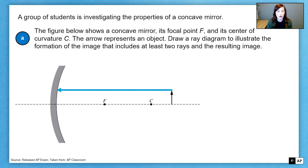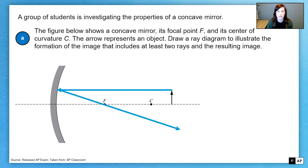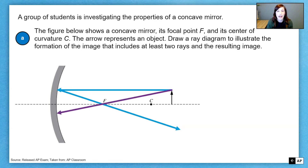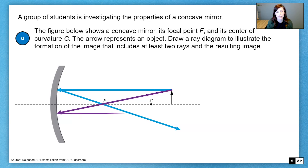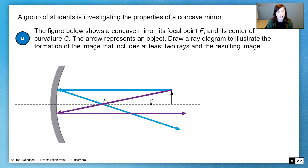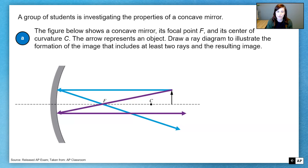First of all, a ray that travels parallel to the principal axis always reflects back through the focus. The opposite of that: a ray that travels towards the mirror passing through the focus is going to reflect off the mirror parallel to the principal axis. Because the intersection of the two incident rays was at the tip of the object, the intersection of the two reflected rays is at the tip of the image. So our image forms right there.